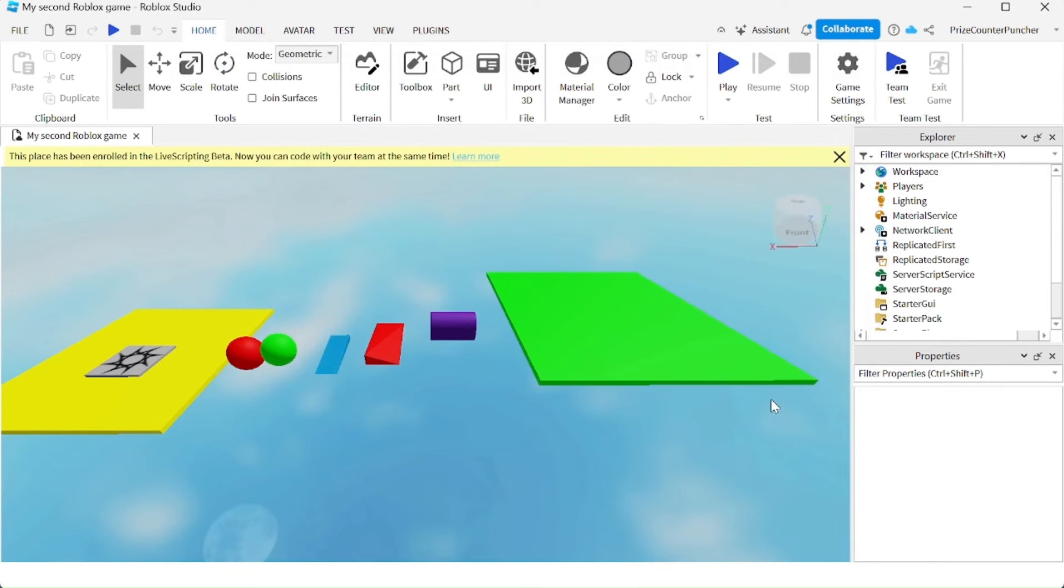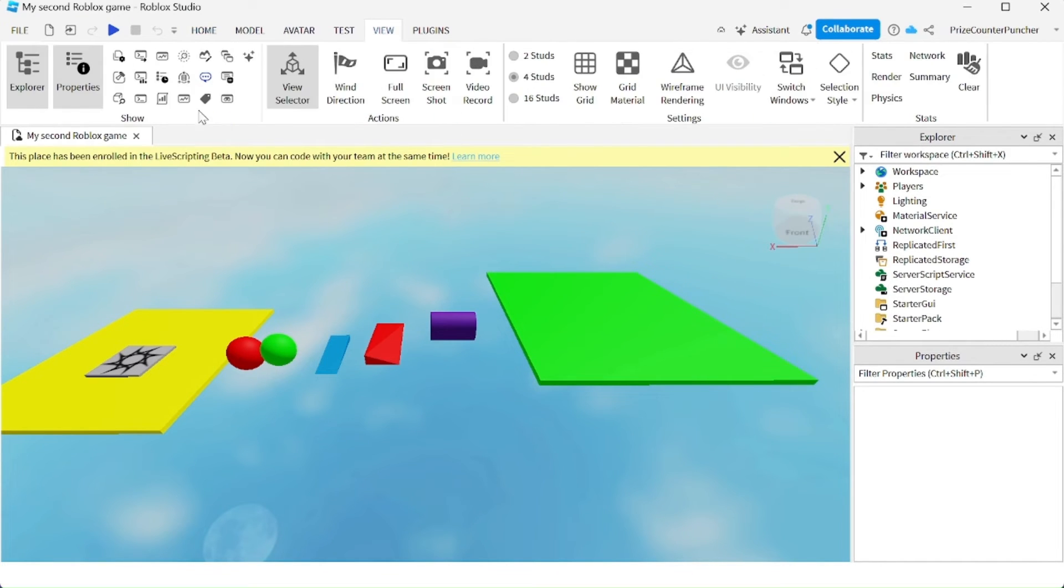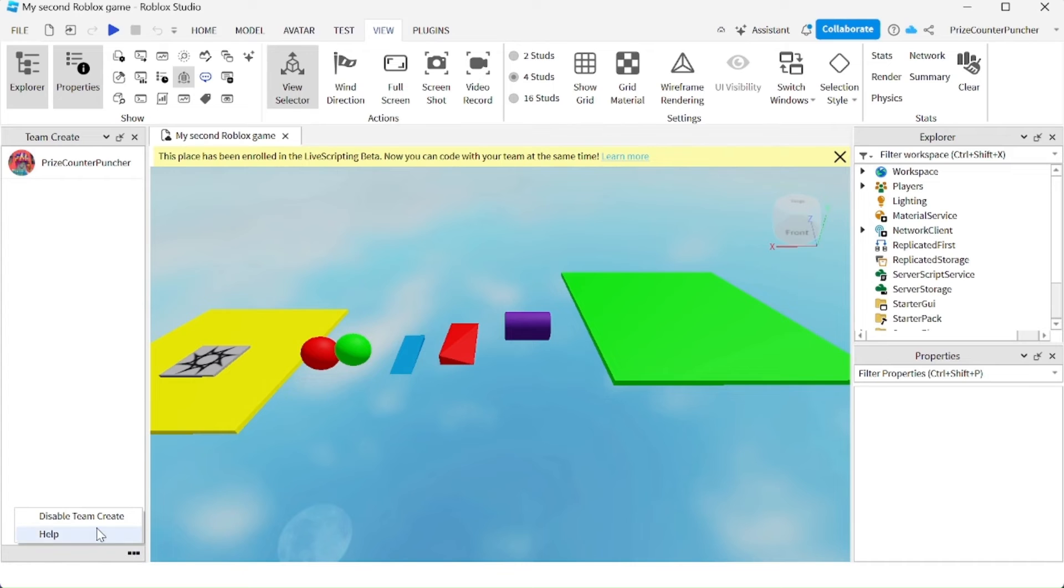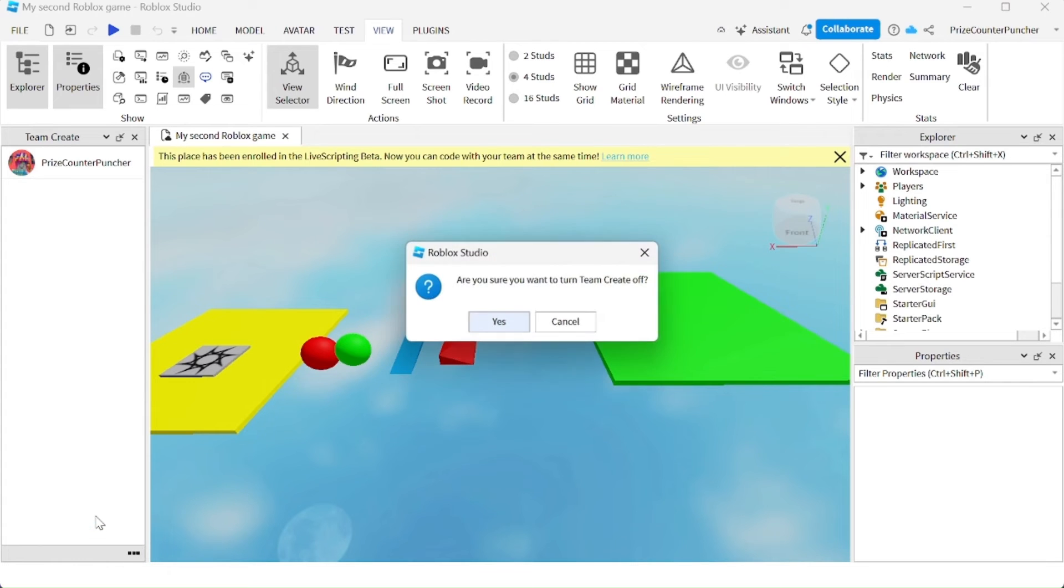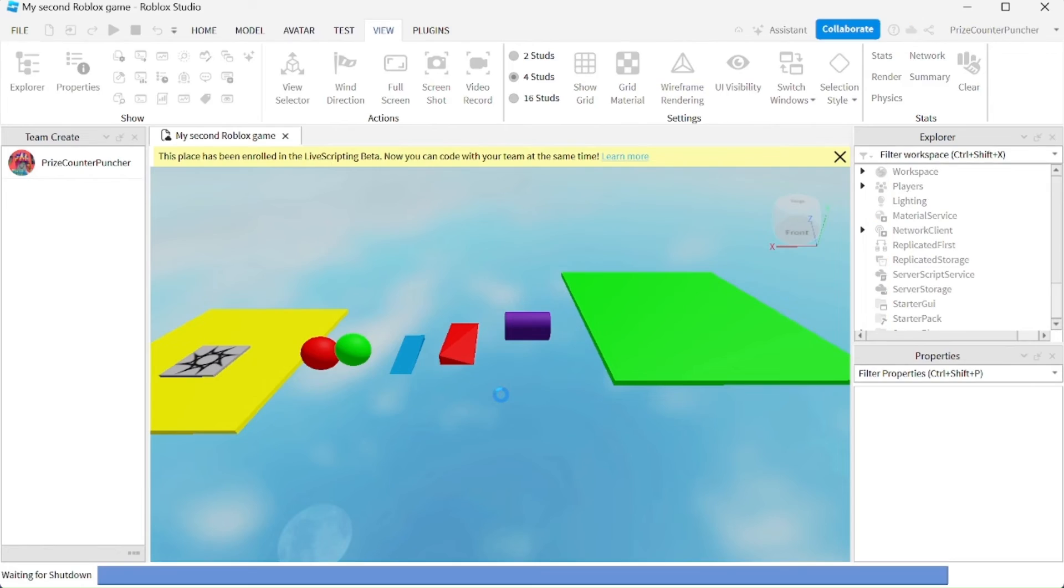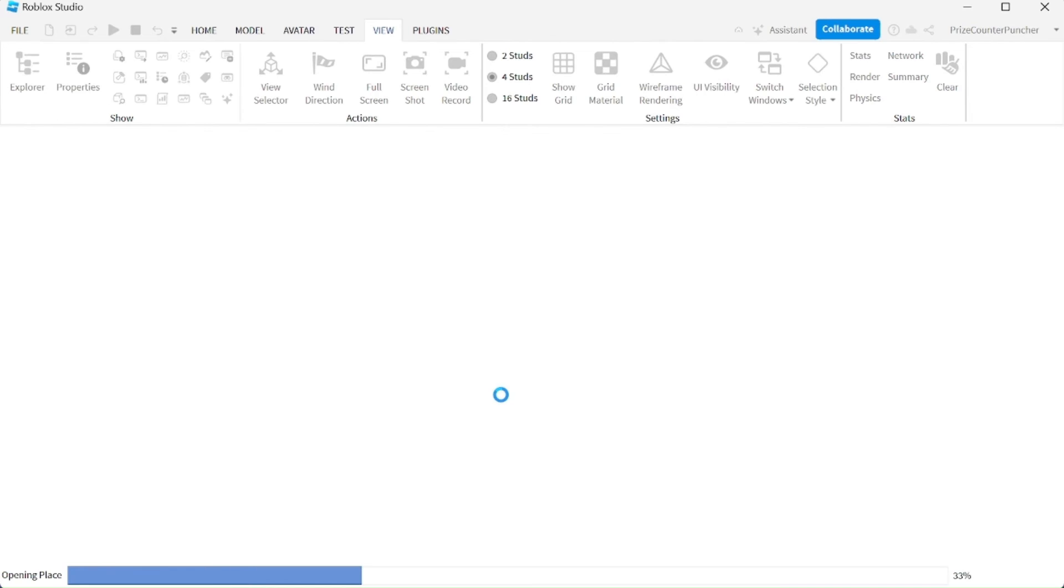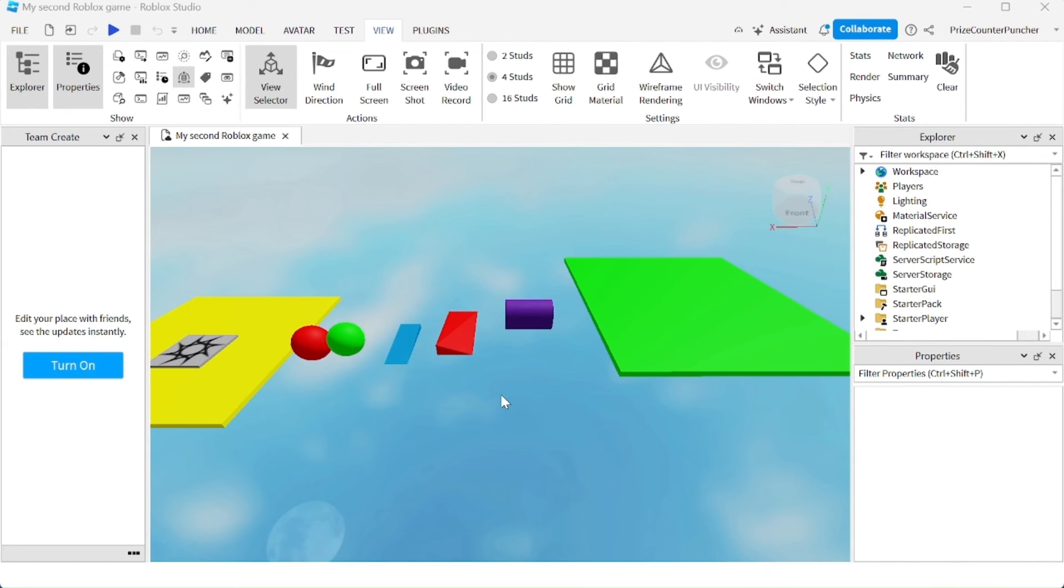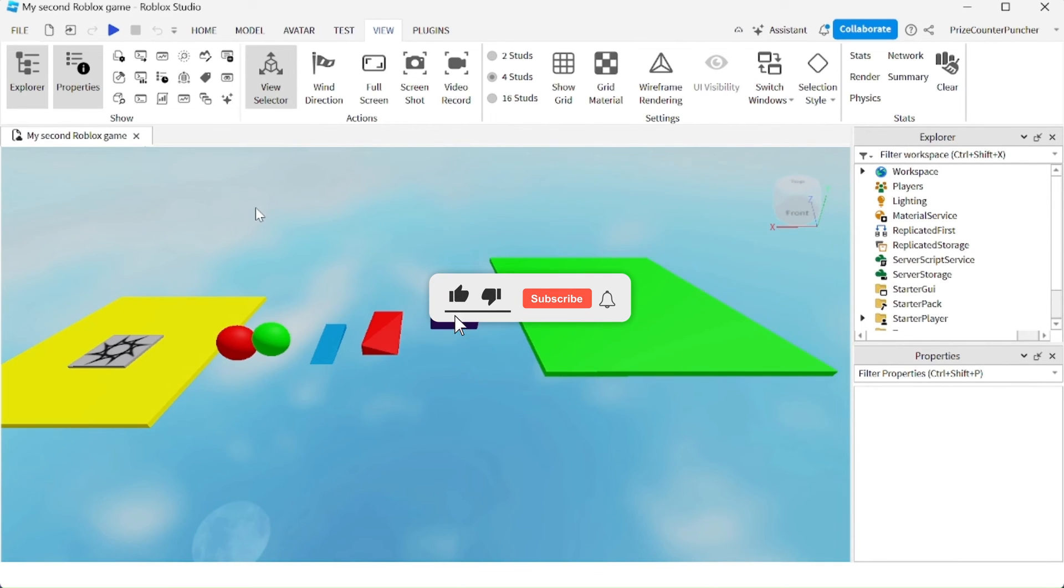If you want to turn off team create completely, what you want to do is go to the view menu tab and select team create. Here you can click on the three dots at the bottom and say disable team create, click yes, and now team create has been disabled for this game. You can close this window.